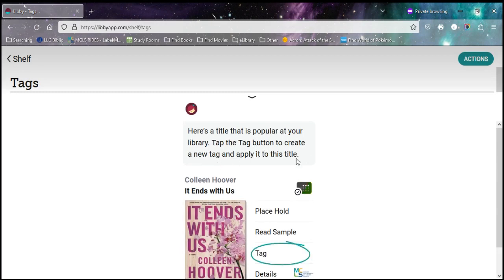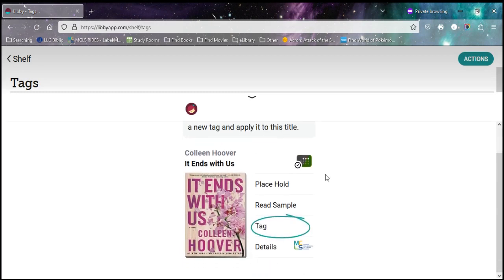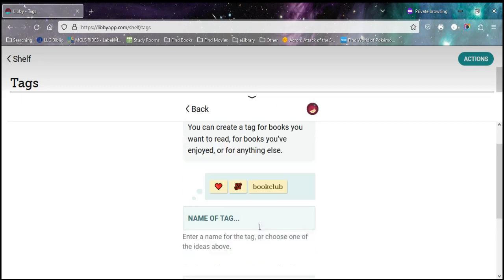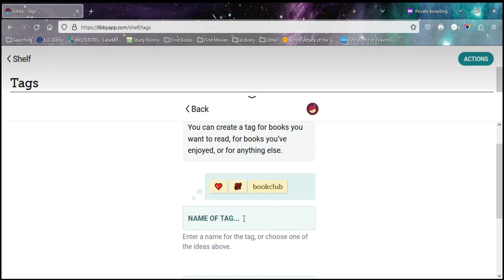So they've chosen a random book, and they're just sort of showing you. Anytime when you see a book, you've got the place hold or the borrow, that sample option, and then the tag. And if you tap on tag, you can create a tag. So again, it's recommending book club, or audio, or wish list, or anything that you want to organize it by.